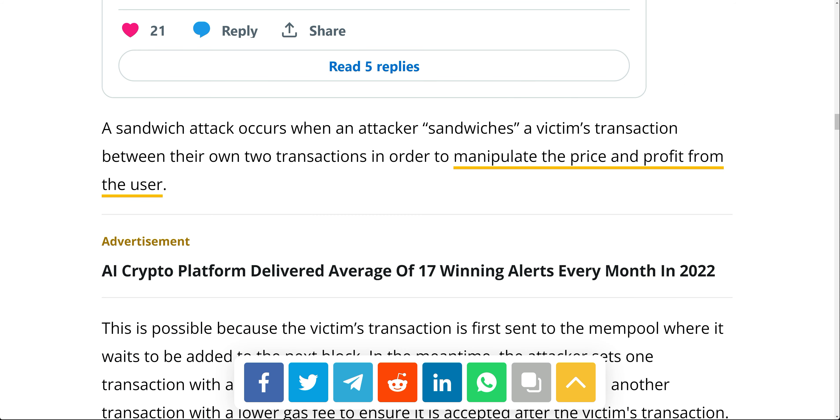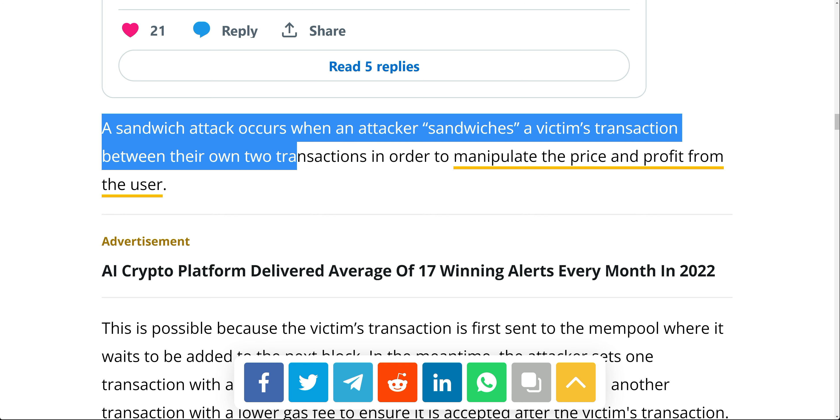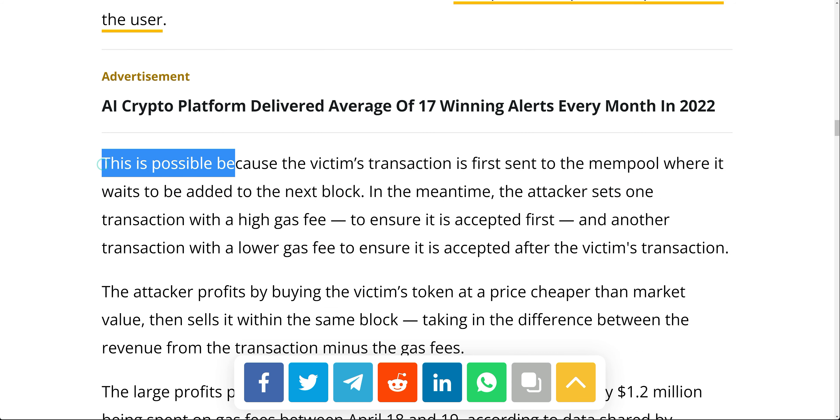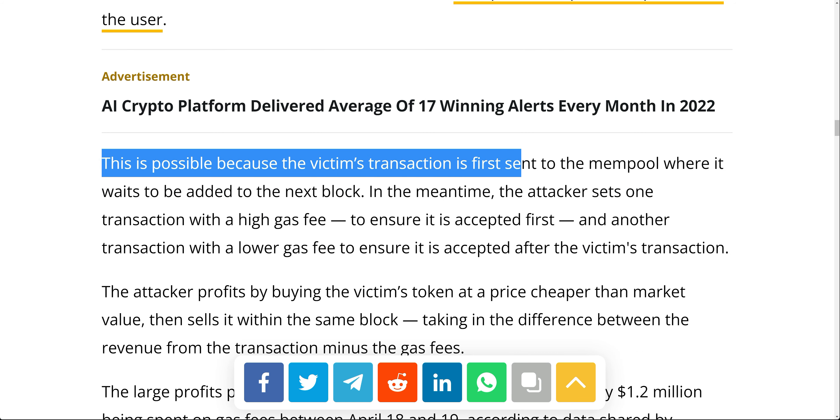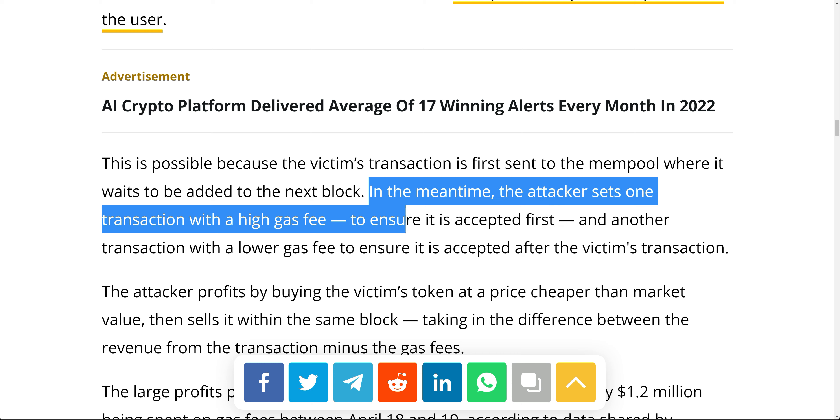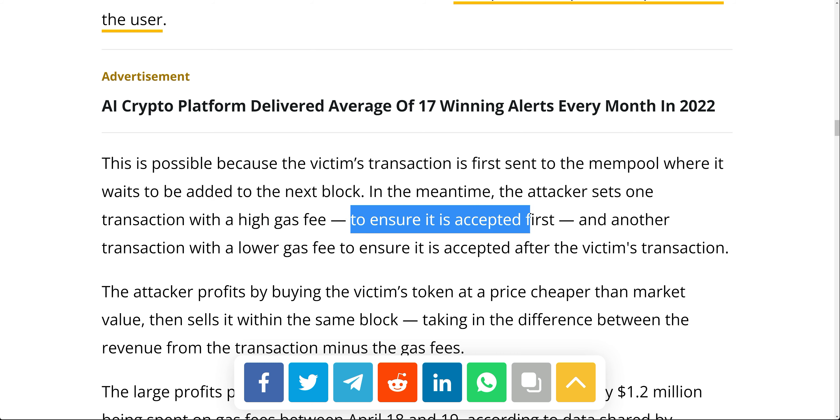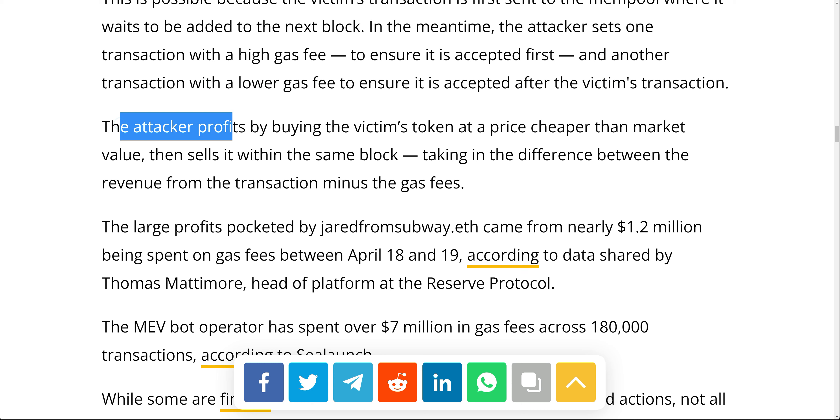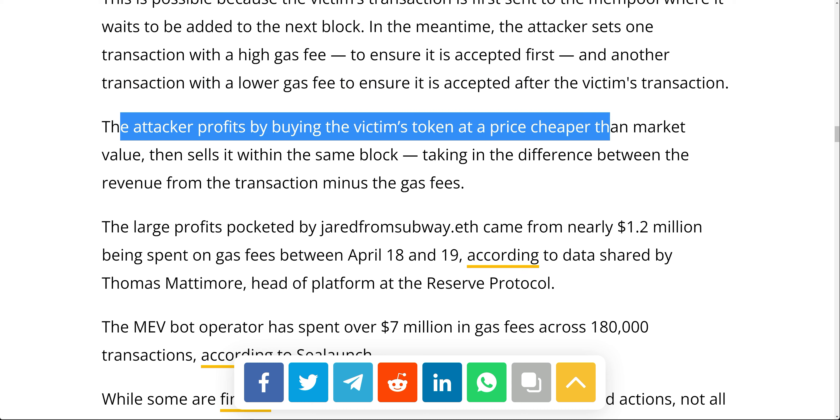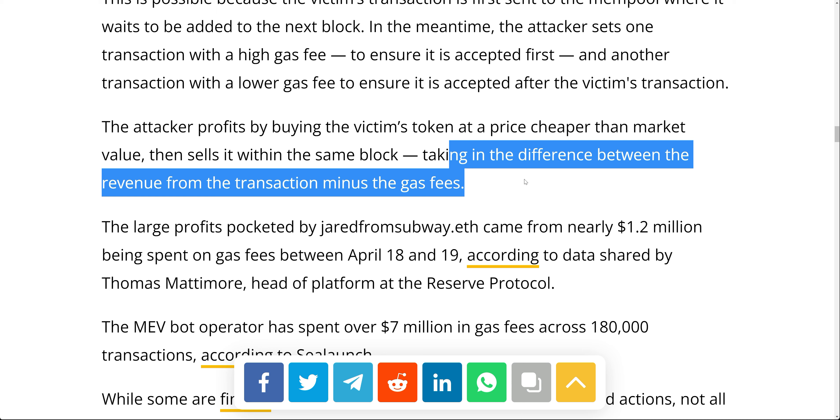Now, for those who don't know what a sandwich attack is, a sandwich attack occurs when an attacker sandwiches a victim's transaction between their own two transactions in order to manipulate the price and profit from the user. This is possible because the victim's transaction is first sent to the mempool where it waits to be added to the next block. In the meantime, the attacker sets one transaction with a high gas fee to ensure it is accepted first and another transaction with a lower gas fee to ensure it's accepted after the victim's transaction. The attacker profits by buying the victim's token at a price cheaper than the market value, then sells it within the same block, taking in the difference between the revenue from the transaction minus the gas fees.